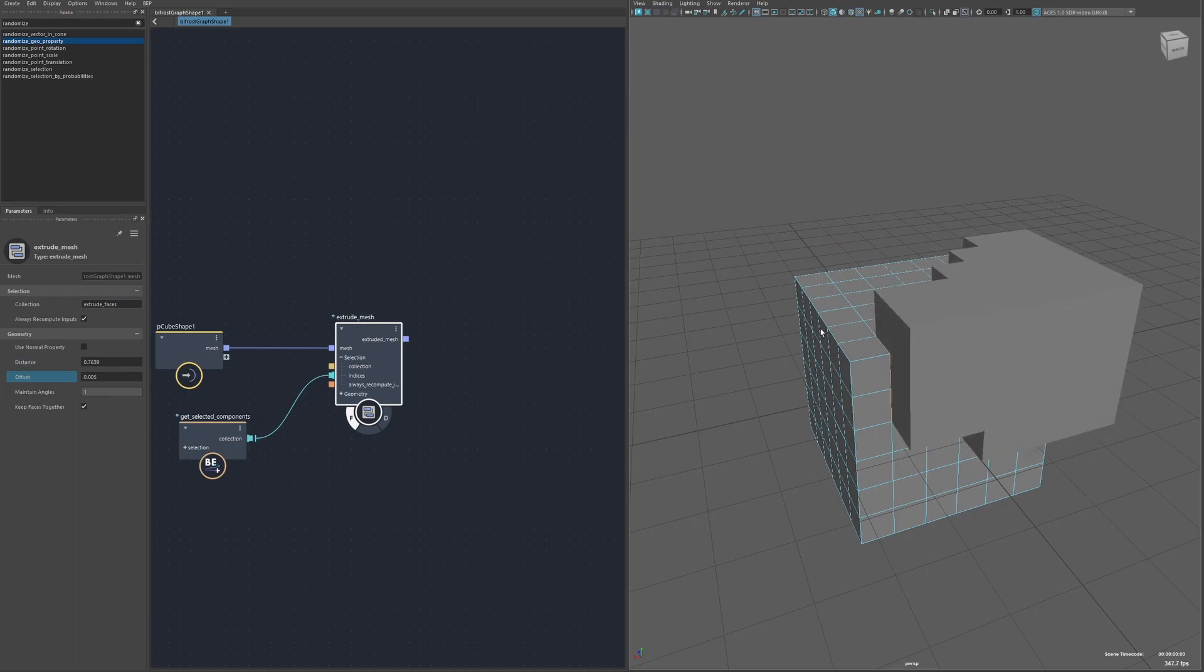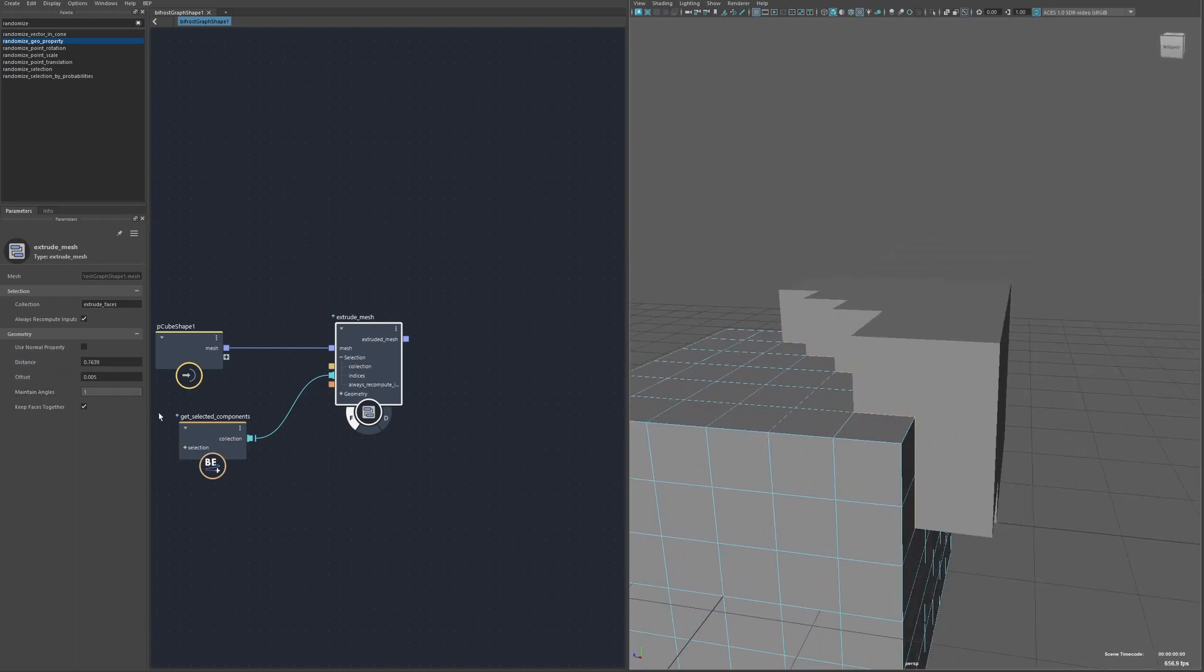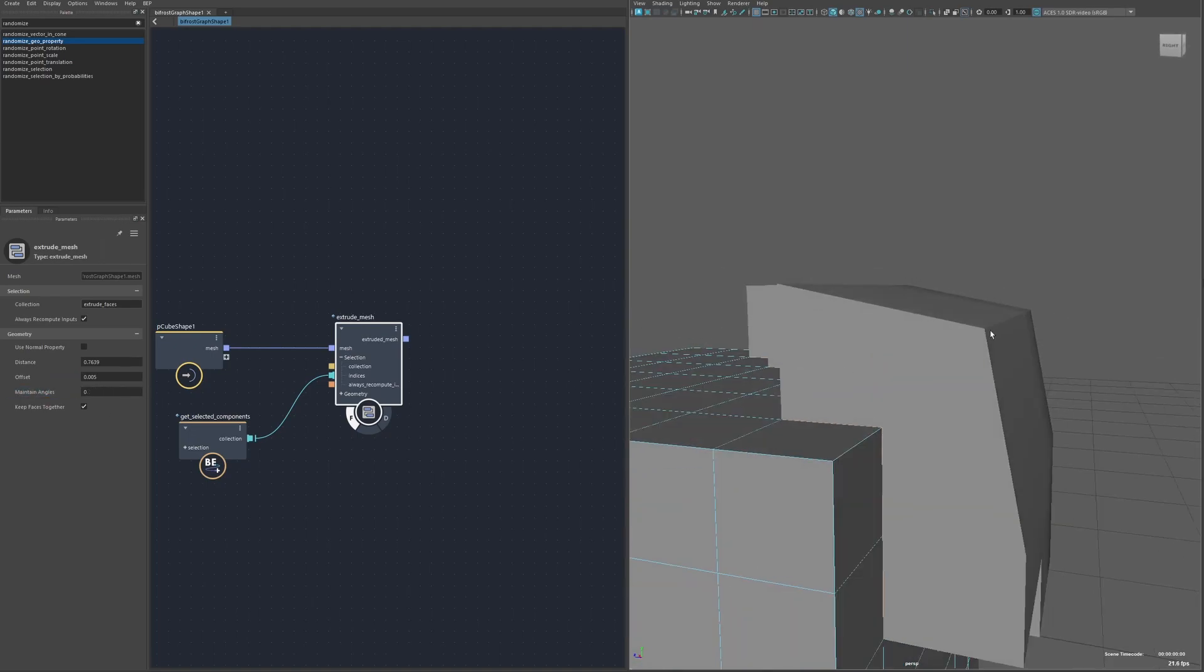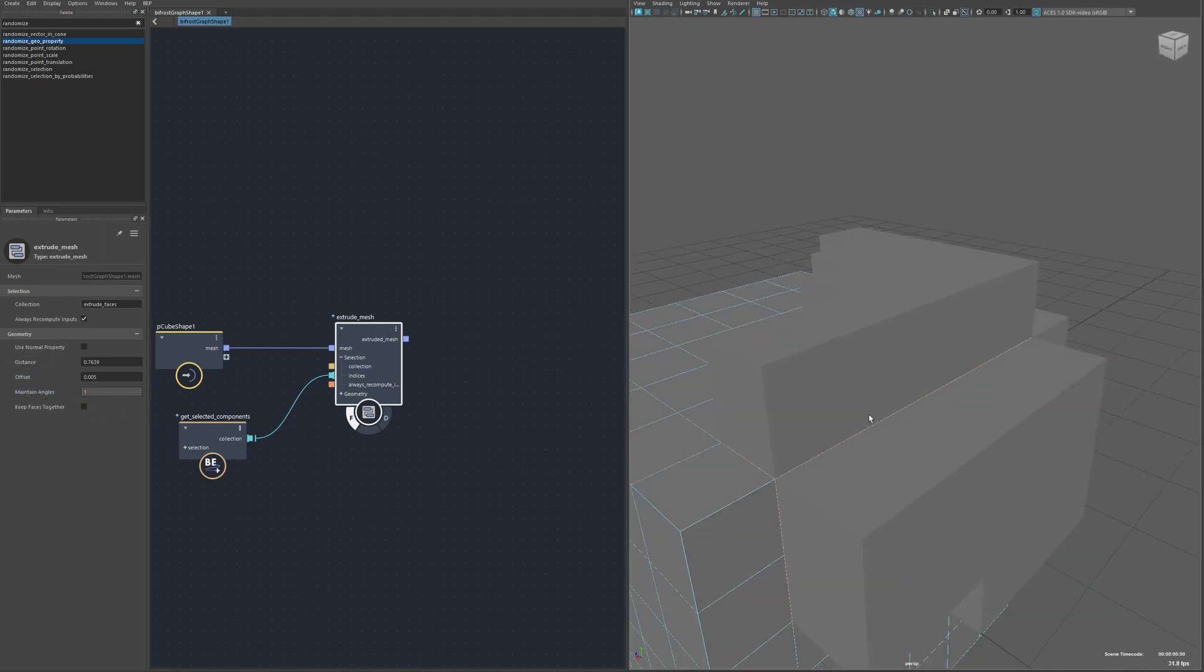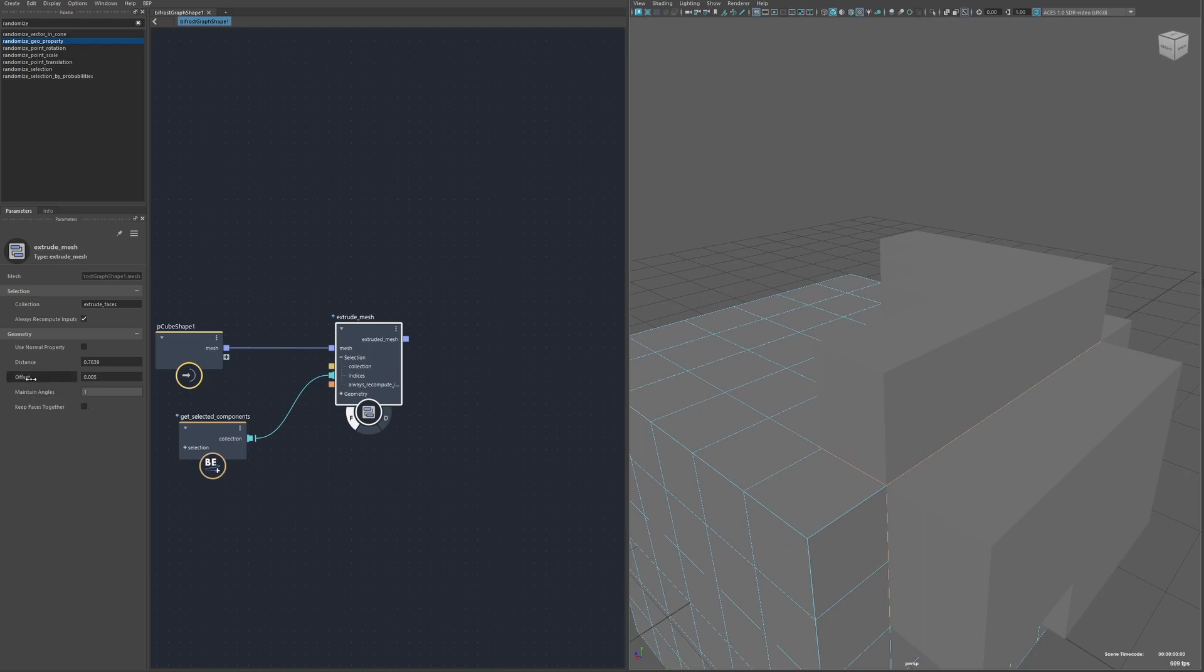The maintain angle is if it should prioritize kind of the distance of the extrusion or if it should try and keep all the faces parallel to the original. And then keep faces together, just like Maya's Extrude has, you can extrude all the faces individually.